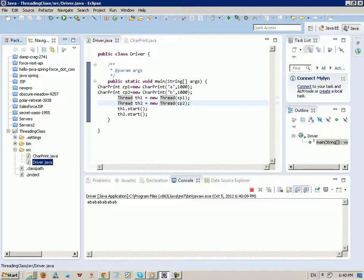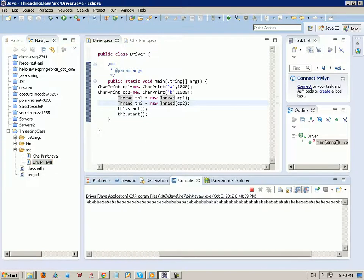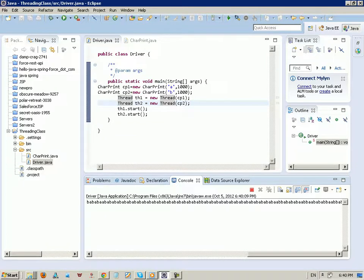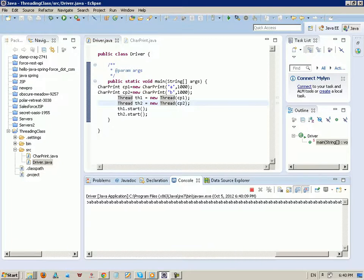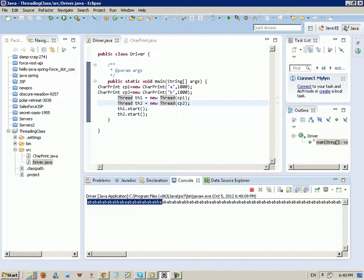OK, we have two threads and one prints A and one prints B. You can see here we are printing on the screen: A, B, A, B, because there is a sleep time. We print A, we print B, we print A, we print B and so forth.